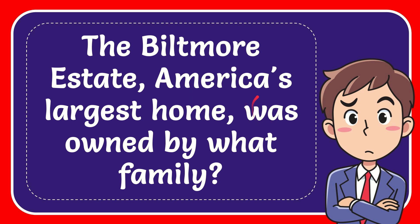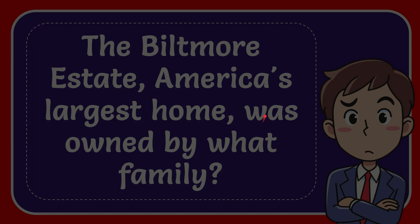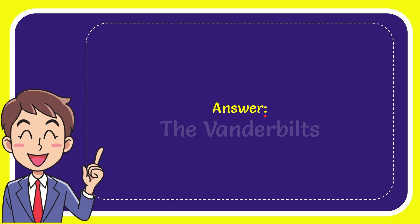In this video I'm going to give you the answer for this question. The Biltmore Estate, America's largest home, was owned by what family? The answer for the question is the Vanderbilt family. Was that the answer for the question?